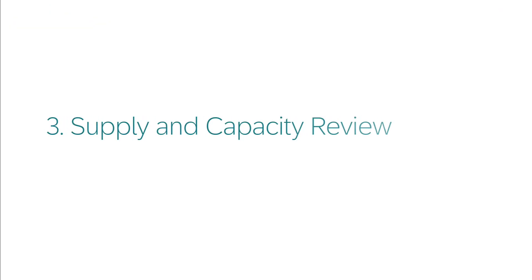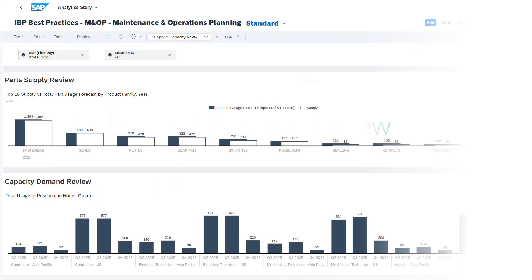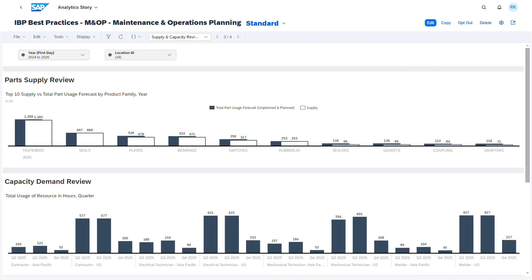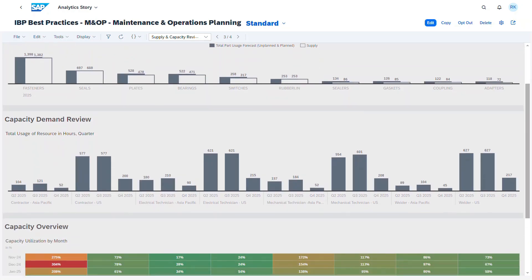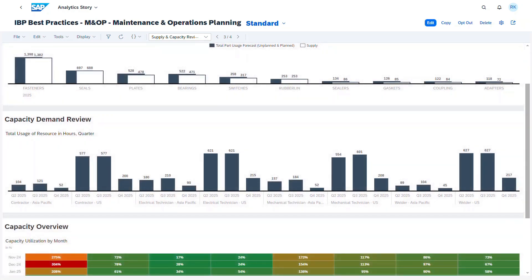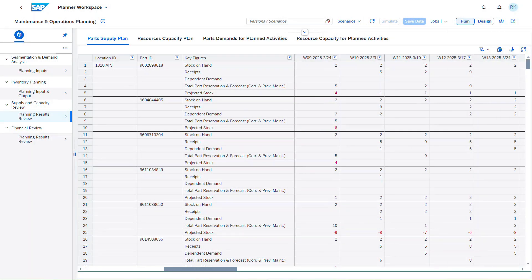During supply planning, a review is conducted to address any projected issues with parts availability and to assess potential resource capacity bottlenecks. This review can be performed using the corresponding pages in the analytic story and planner workspace.